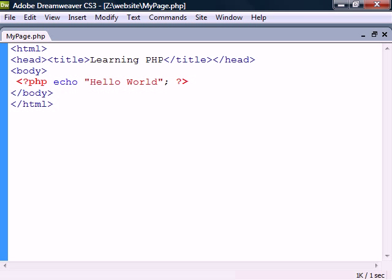To print text in PHP we type echo followed by the output. Each statement like this must end with a semicolon to separate it from other statements.